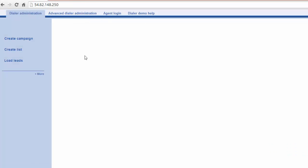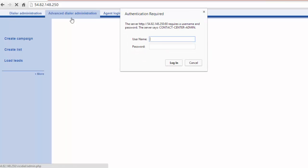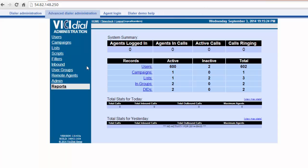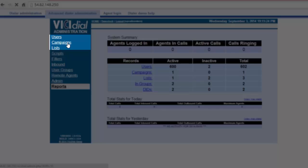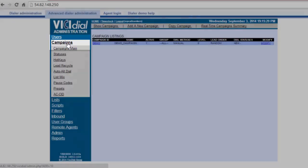Once on the ViciDial page, log in to Advanced Dialer Admin. In the left hand column, click Campaign.